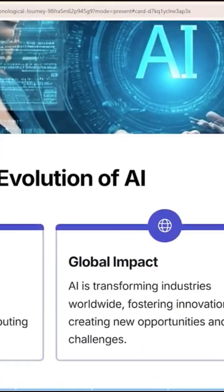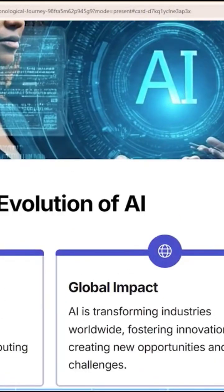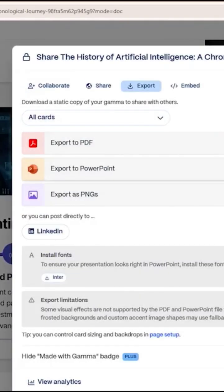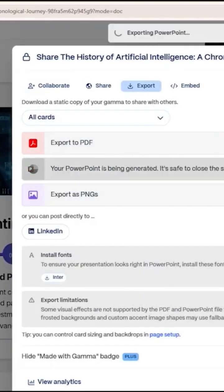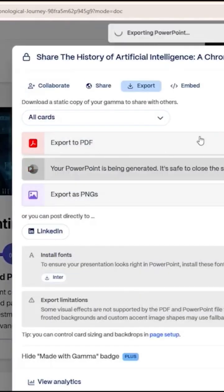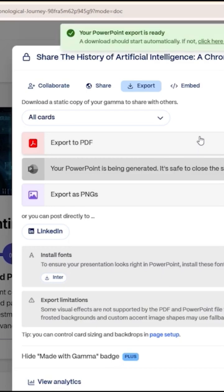Exiting the presentation — the best part is you're not locked into Gamma's website. Click the three-dot menu on the top right and select "Export." You'll see options like PDF and PNG, but I choose "Export to PowerPoint." The file generates and downloads automatically.